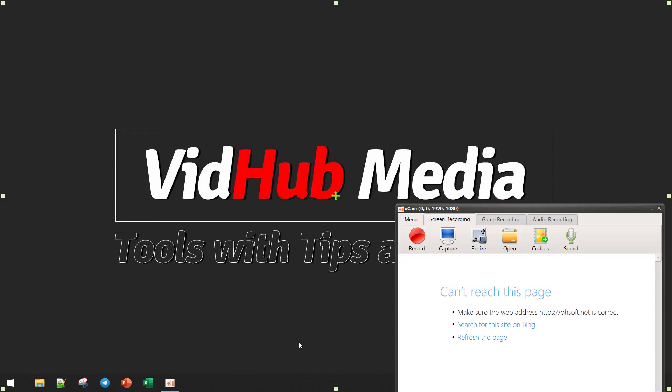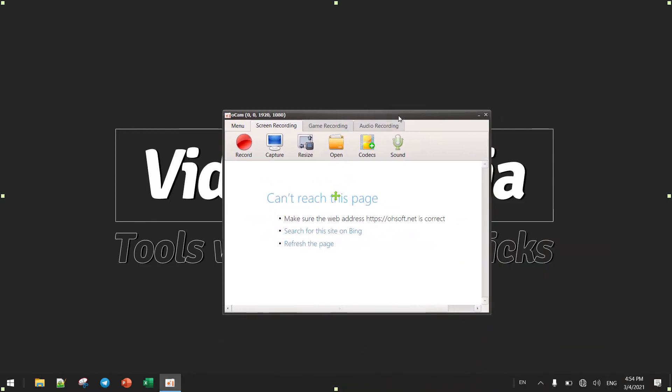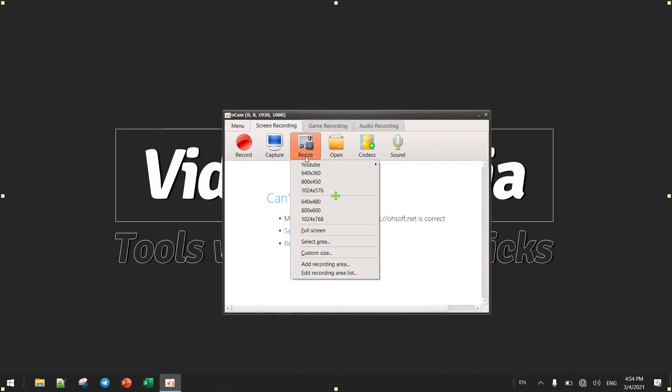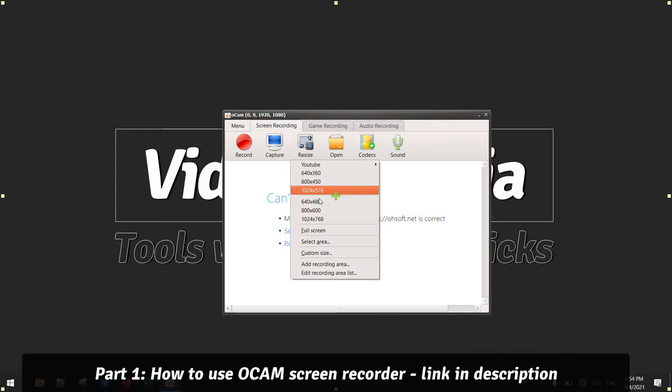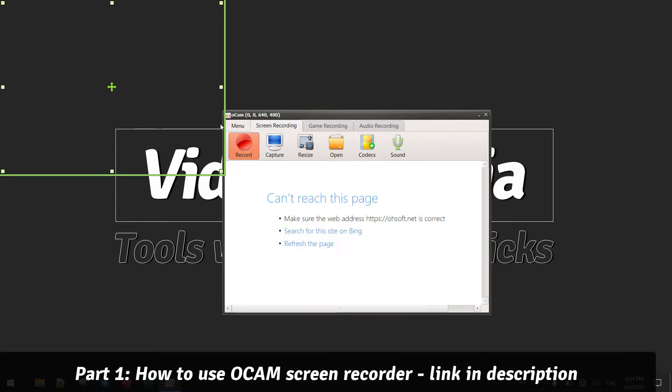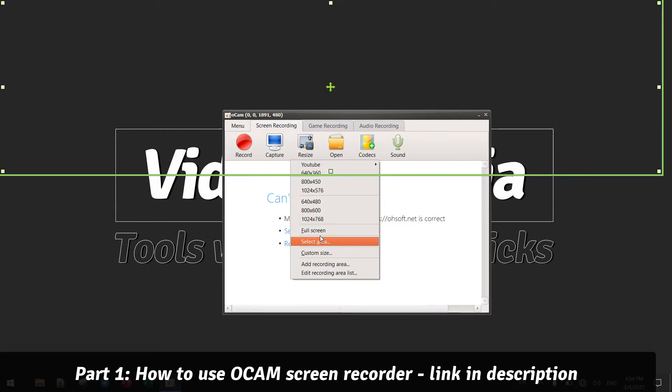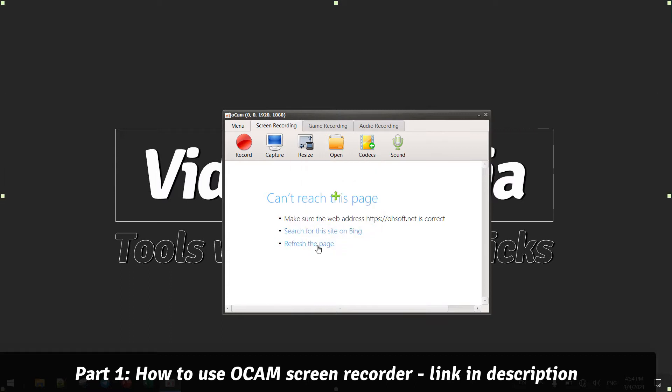Right now I'm on my screen. Here's the program and how it looks like. The record area - we can choose whatever we want, a specific area, or we can just drag and drop, or full screen. Let's choose full screen.